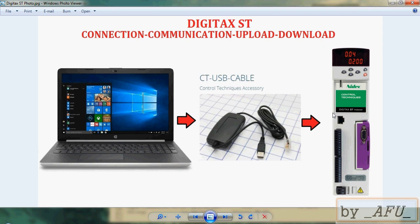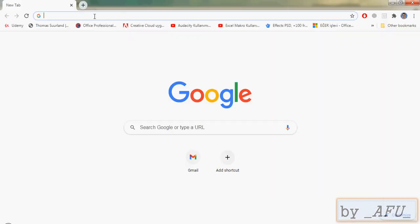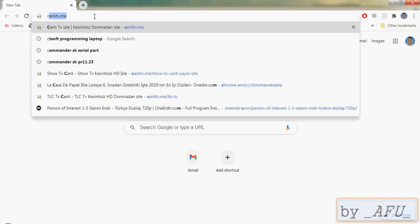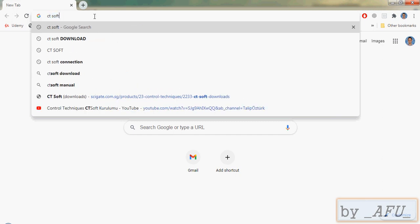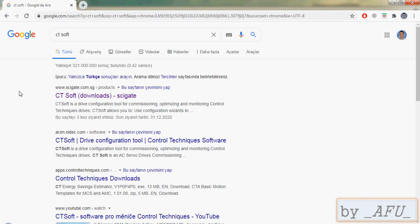Firstly, you must have the drive program. Drive program name is CTsoft. You can find it on the internet. The program is all free.